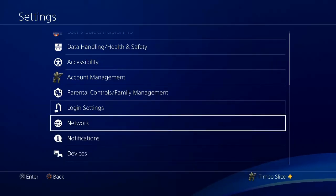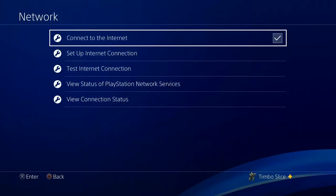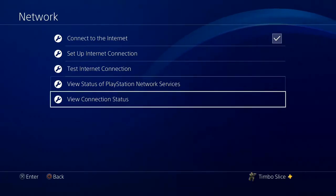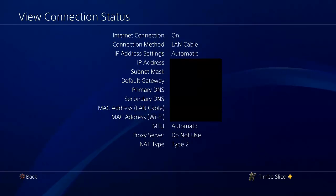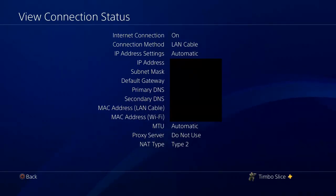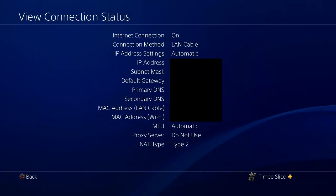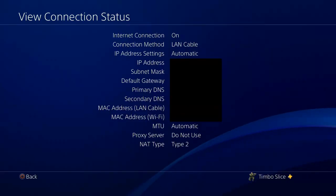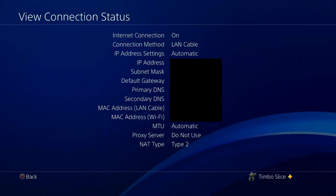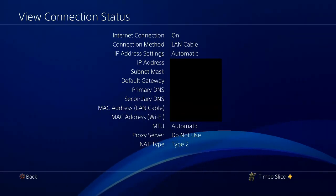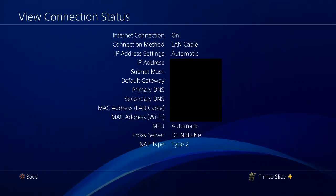Then go down to network. Now that we're under the network settings, let's go to view connection status. We're going to get a bunch of numbers on the right hand side. But the numbers that we want to be aware of are the IP address, subnet mask, and default gateway. Go ahead and write those three down.